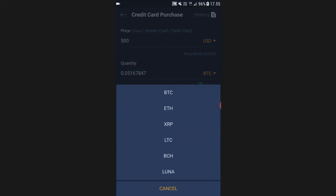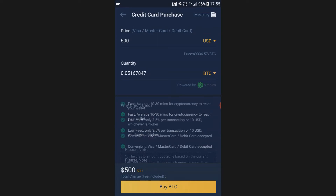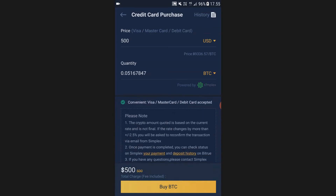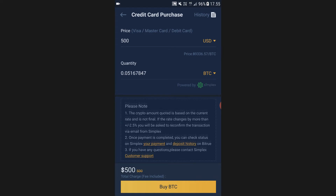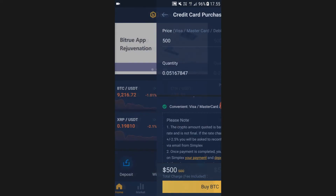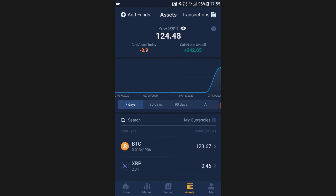As you can see, LRC is not available here, which is why we have to buy Bitcoin first and then trade that Bitcoin into LRC. It will take up to 30 minutes for the Bitcoin to reach your wallet, and there are some fees but they are quite low. After about 10 minutes, when you go back to Assets, you can see the BTC you just bought.